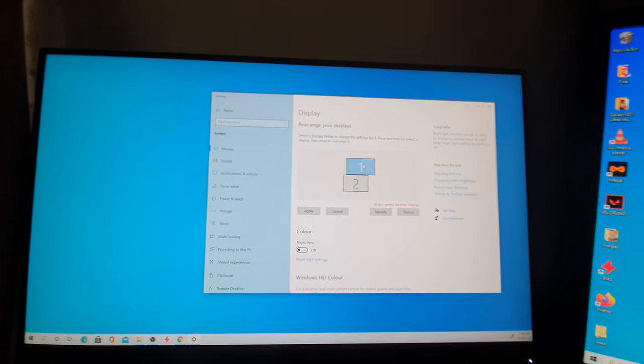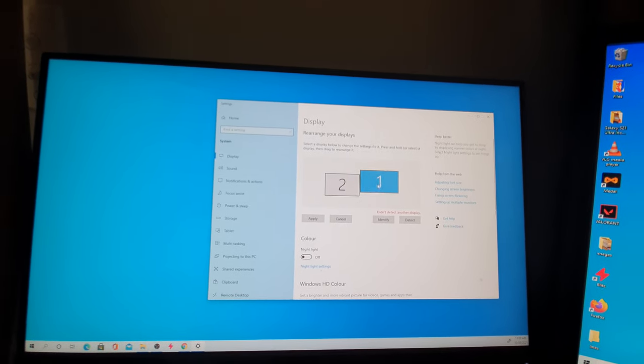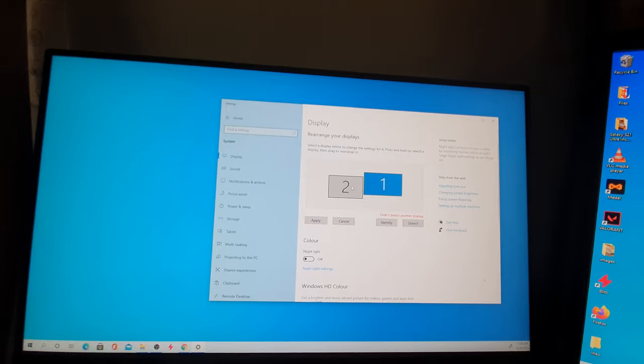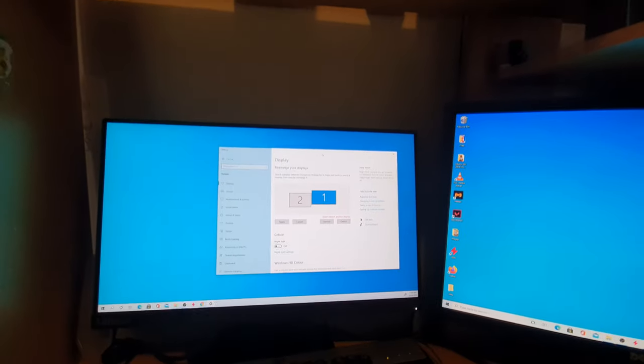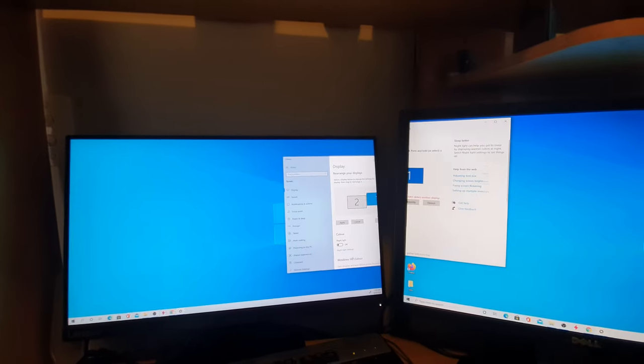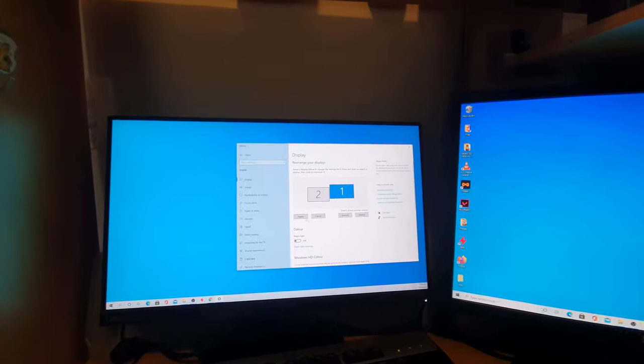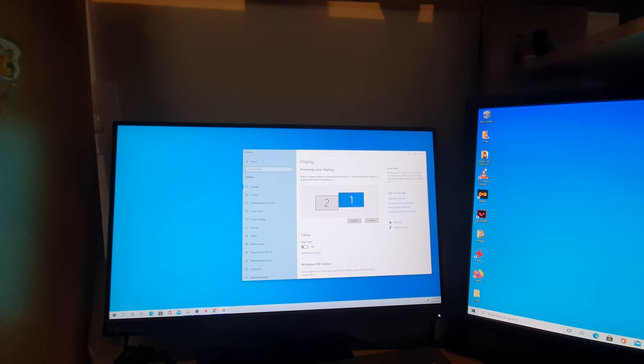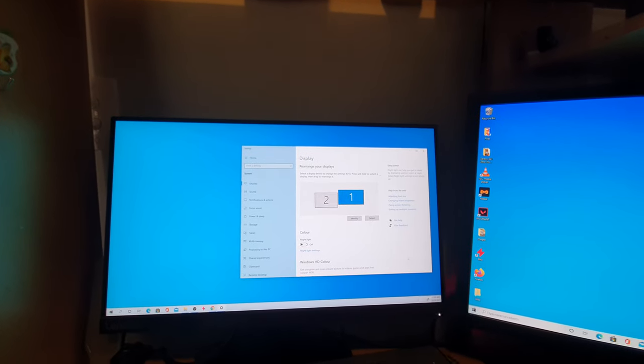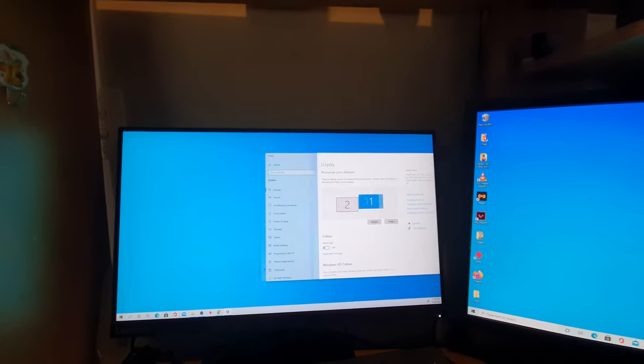So you can see this is number two and this is number one. Obviously this is not correct. So if we click on Apply, you can see that this is not correct - I cannot move it to this side, but I have to go to this side over here.